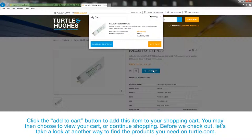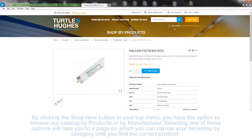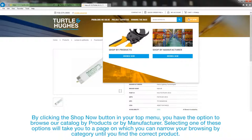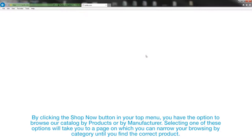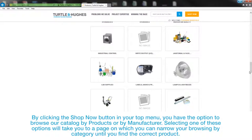You may then choose to view your cart or to continue shopping. Before we check out, let's take a look at another way to find the products you need on Turtle.com. By clicking the Shop Now button in your top menu, you have the option to browse our catalog by products or by manufacturer. Selecting one of these options will take you to a page on which you can narrow your browsing by category until you find the correct product.